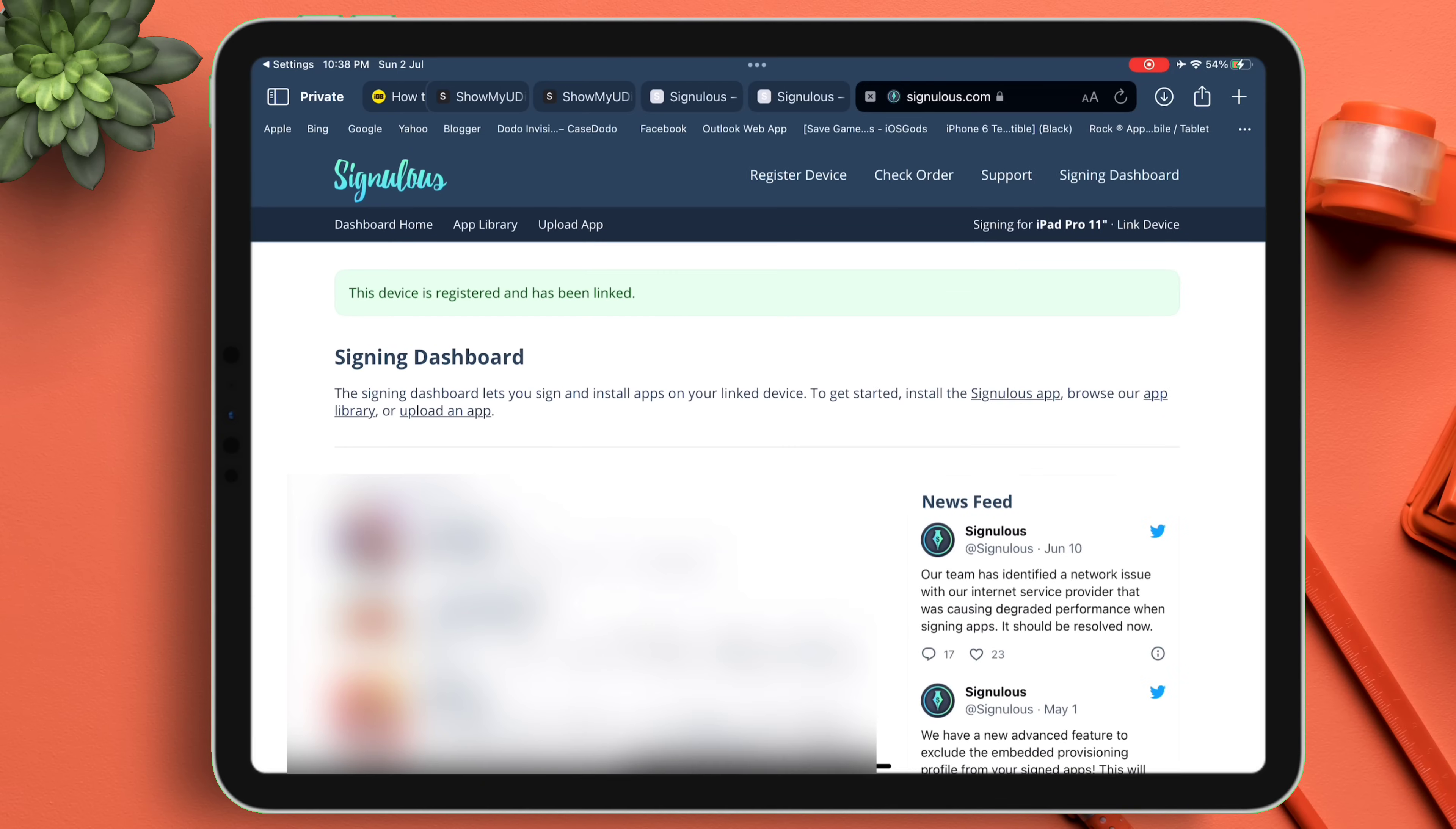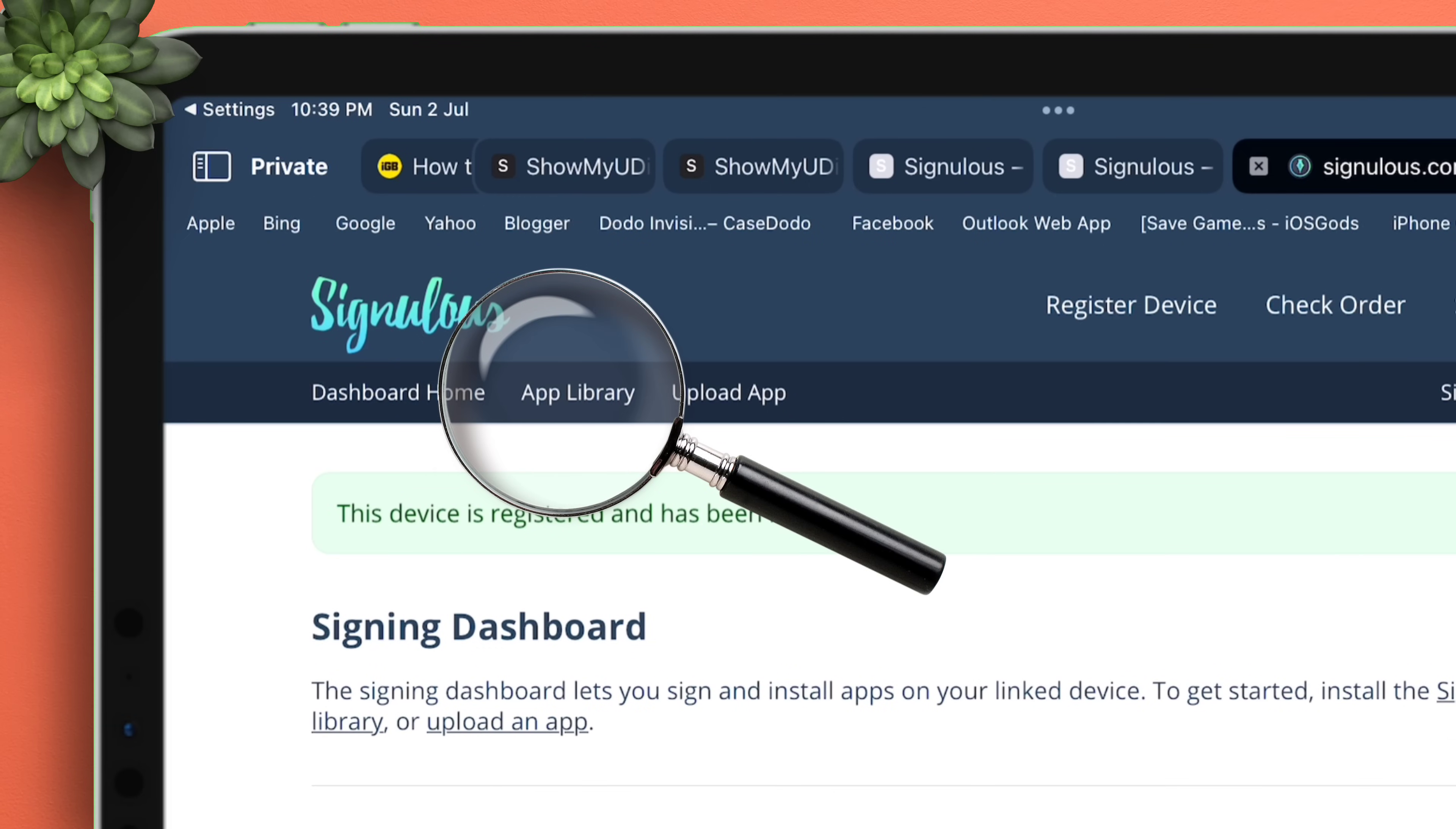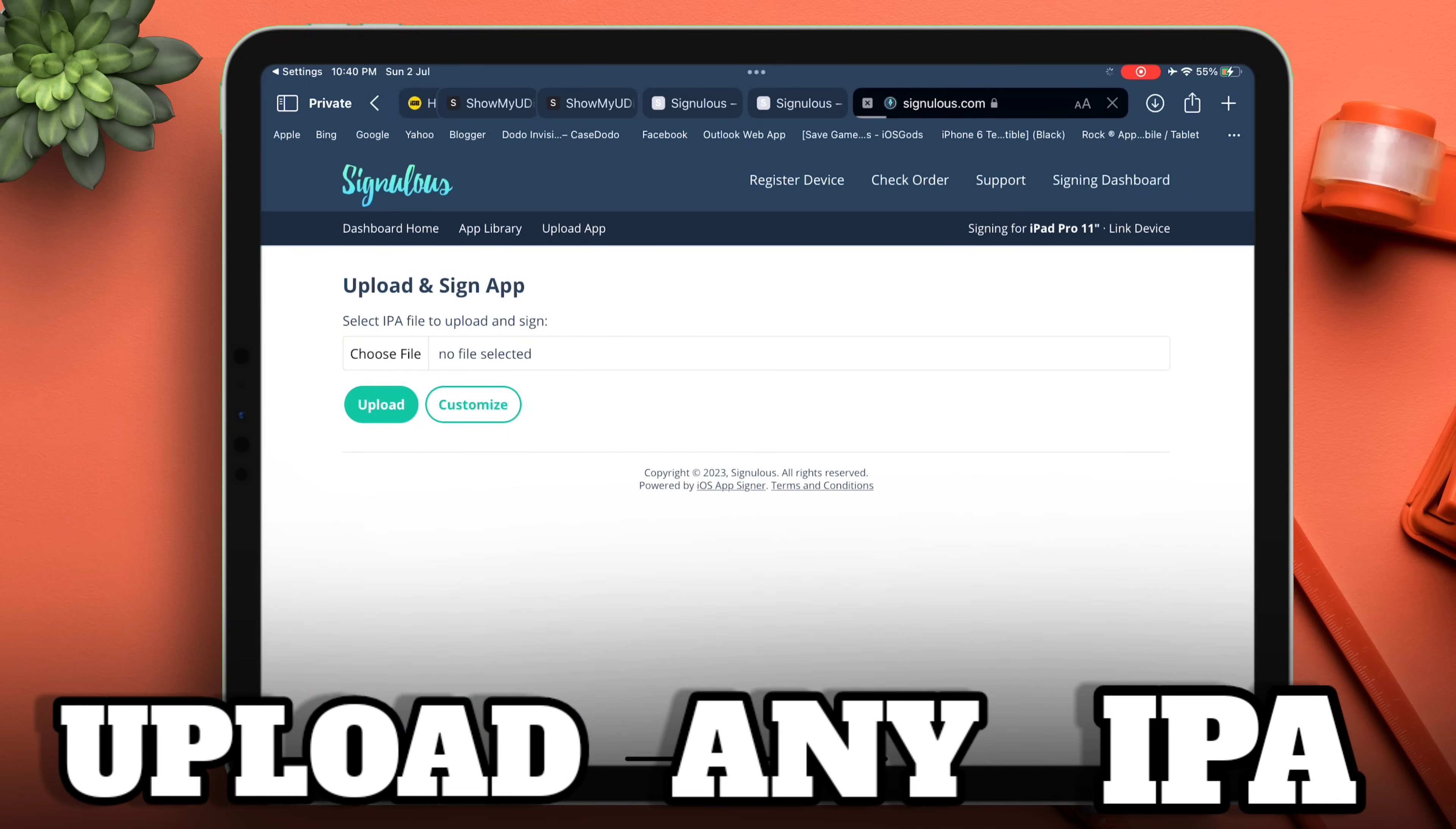The interface of the SignuLus website is very simple, consisting of three sections: Dashboard, App Library, and Upload App. Our main focus is the Upload App section where you can upload any IPA file, sign it, and sideload without any computer.